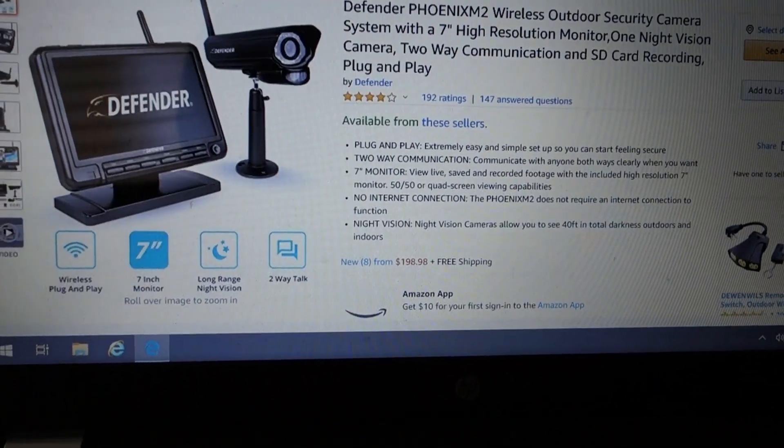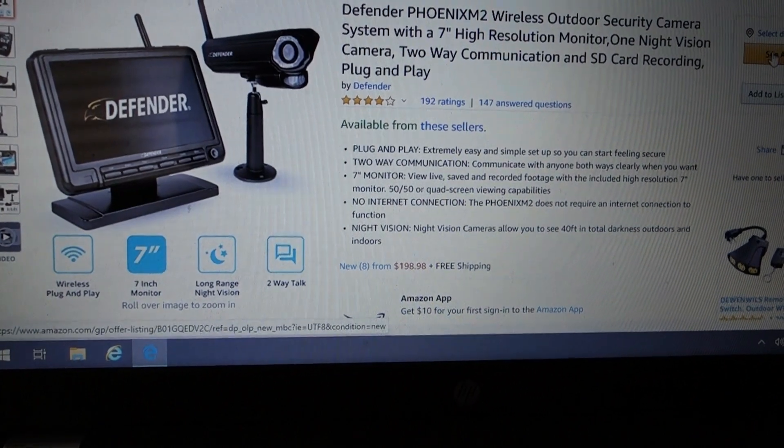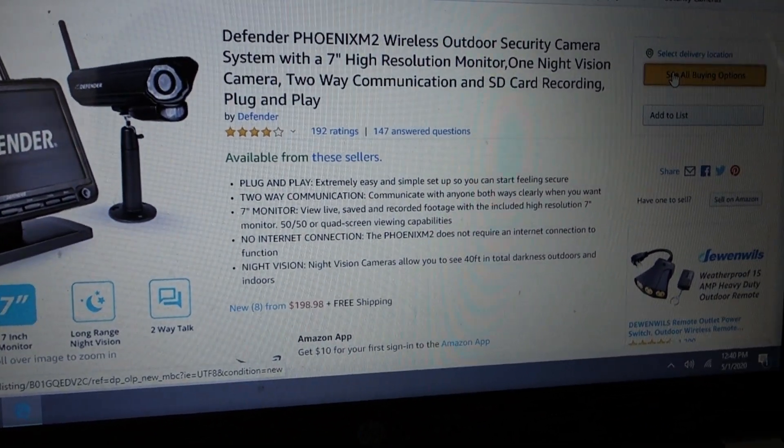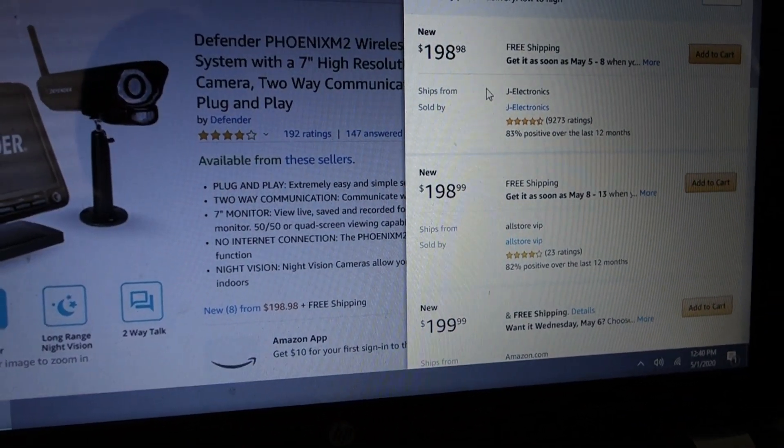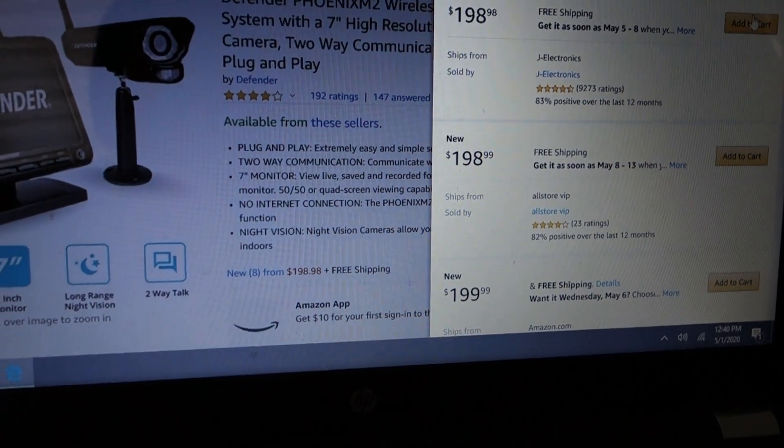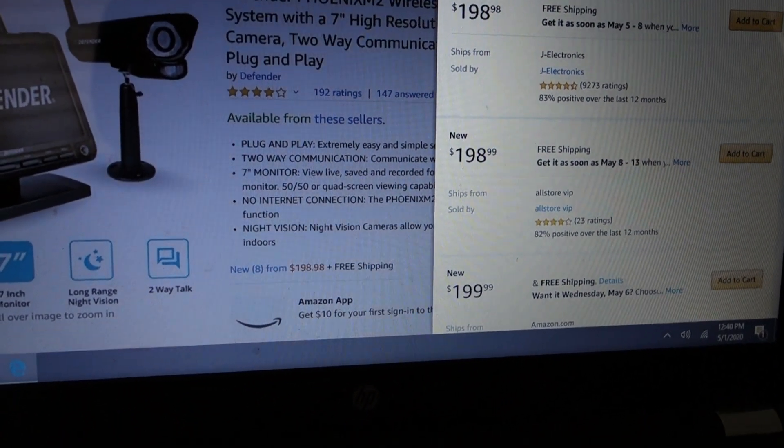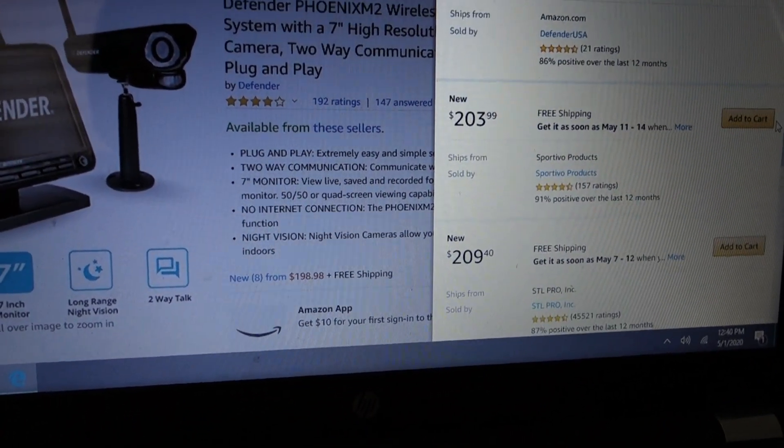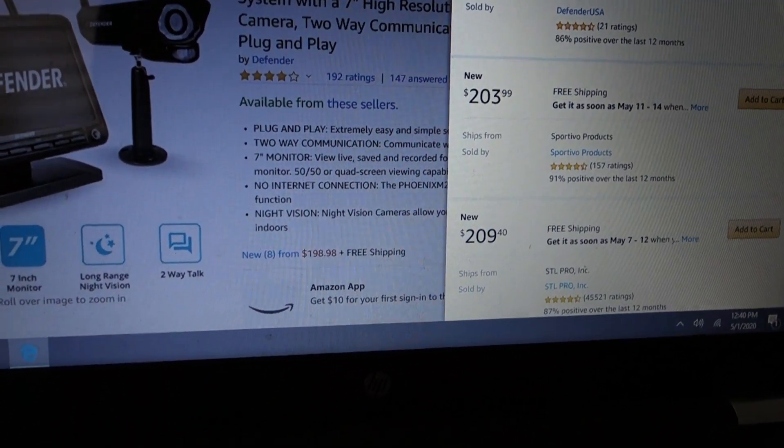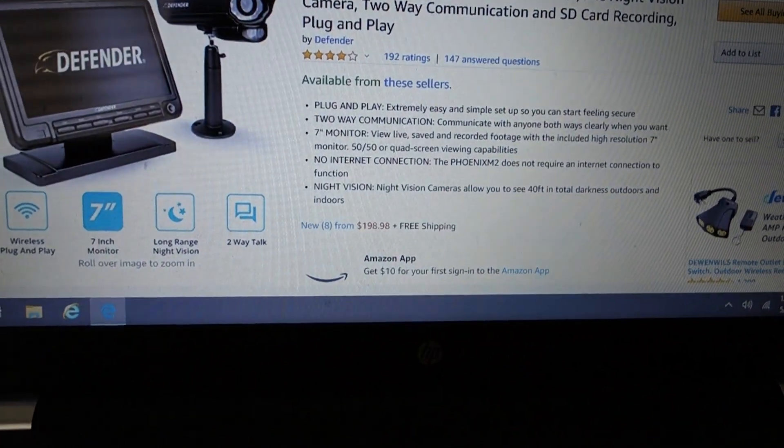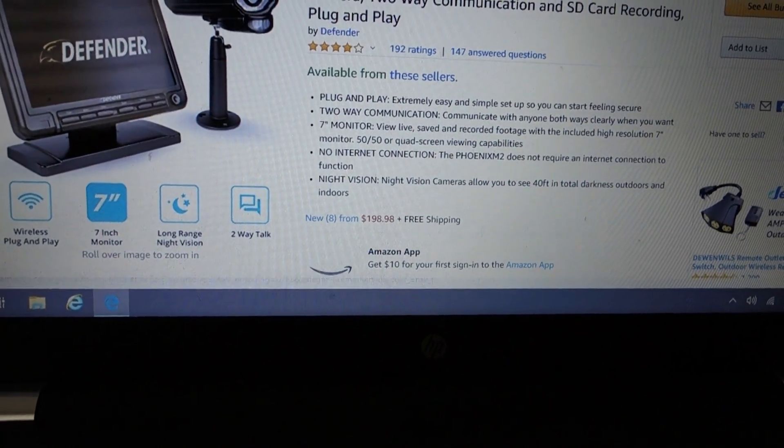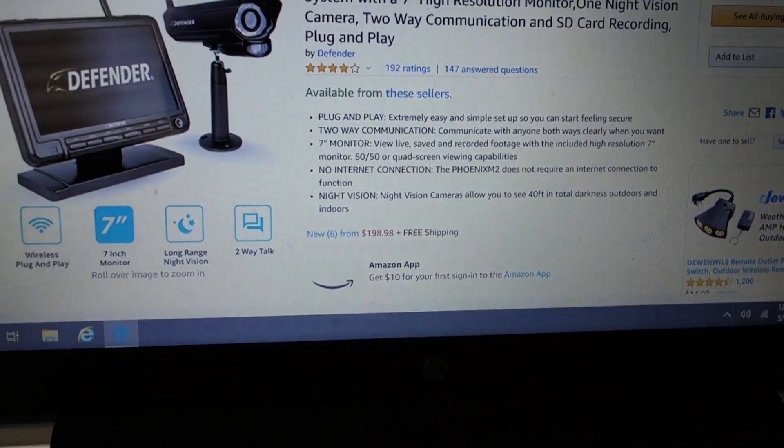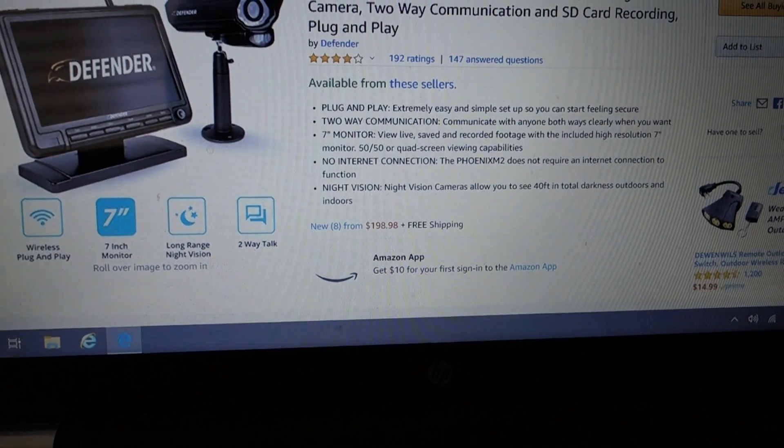It's also available on Amazon. I'm just going to show you the prices here on Amazon. A little bit more expensive, $198, and then there's some other vendors at $199, $203. So definitely check out Walmart or even eBay before Amazon, because a lot of times they're cheaper.